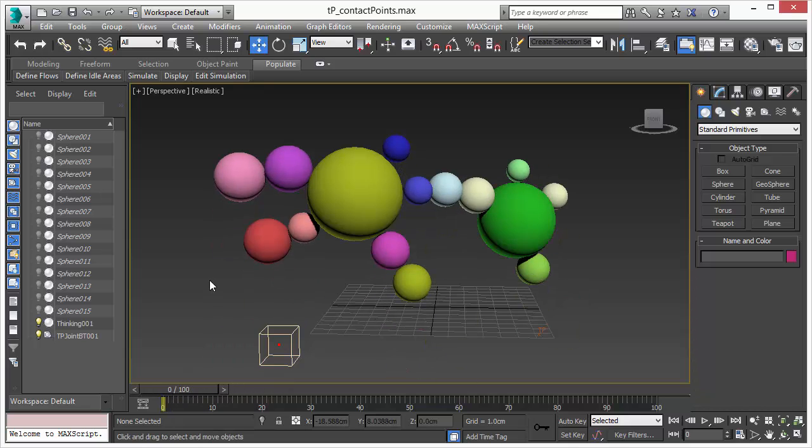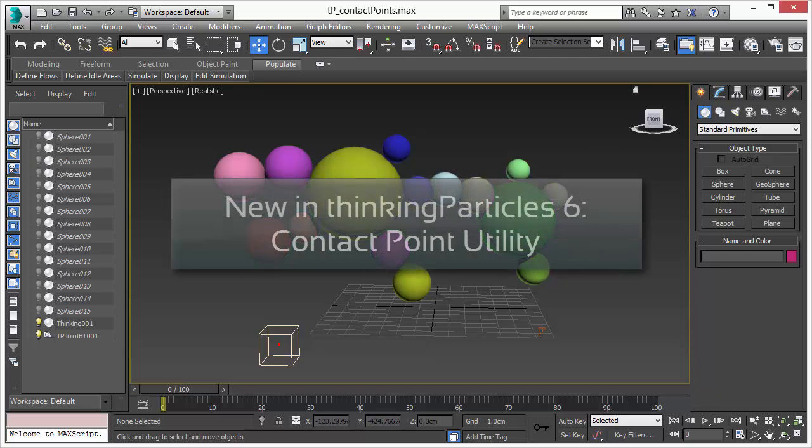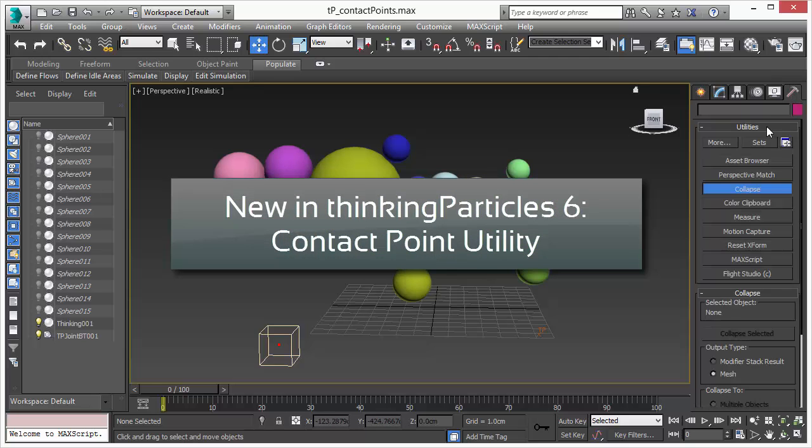So what we want to achieve now is we want to create joints between these spheres so that they don't fall down and hold each other. So how would we usually get joints between all these objects? That would be a really complicated work.